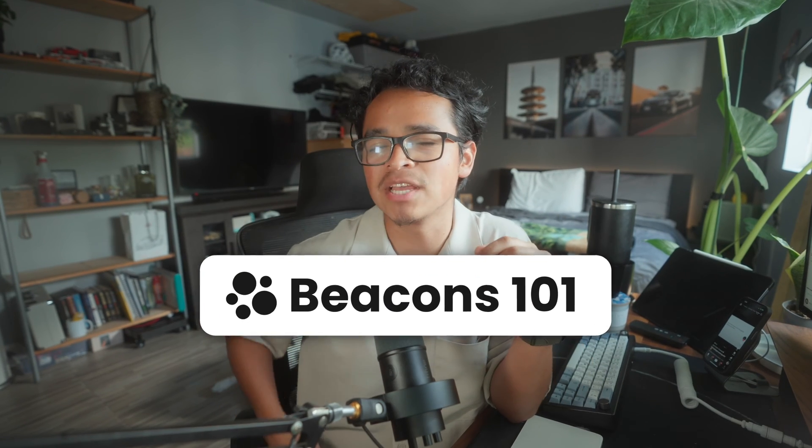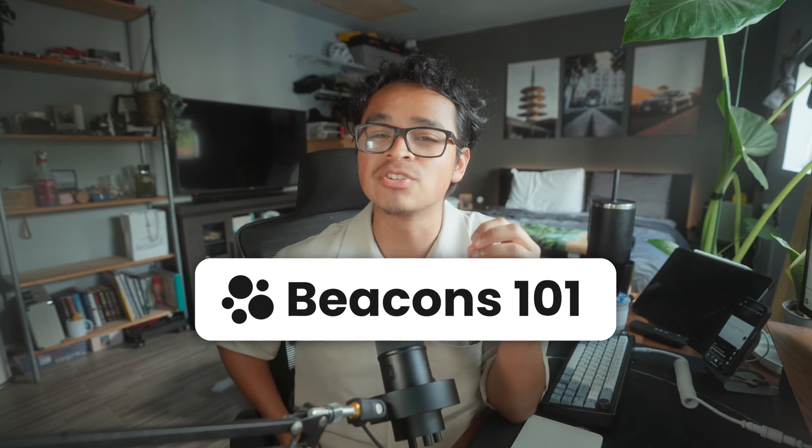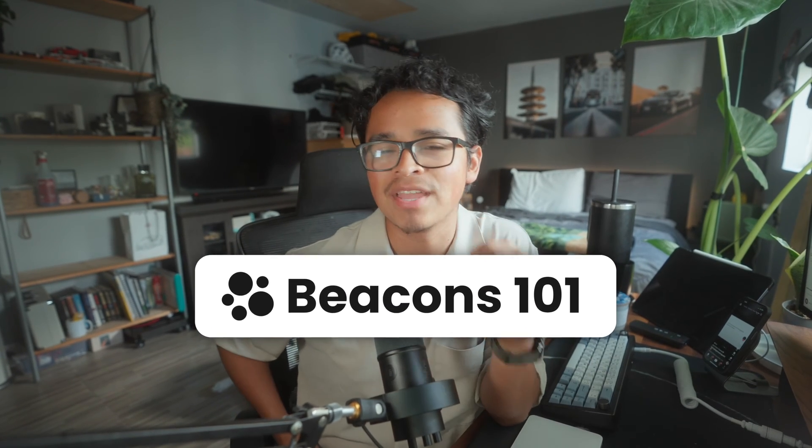Hey everyone and welcome back to Beacons 101 where we give you mini tutorials on all things Beacons. Today I'm going to show you how to use our product importer so you can import your digital products to sell on Beacons.